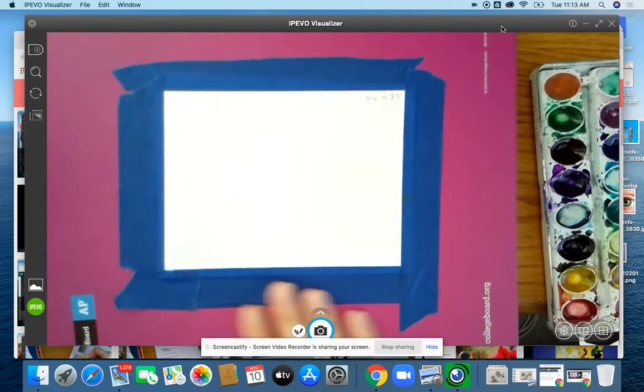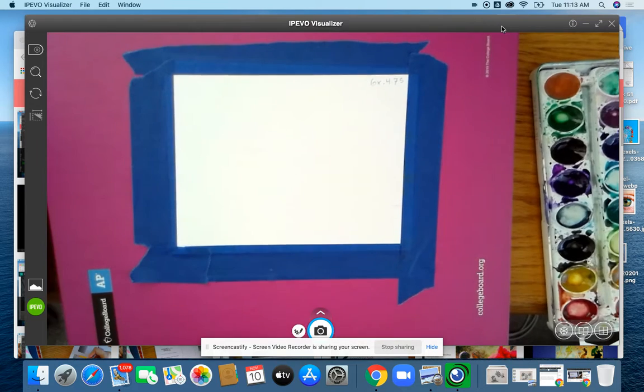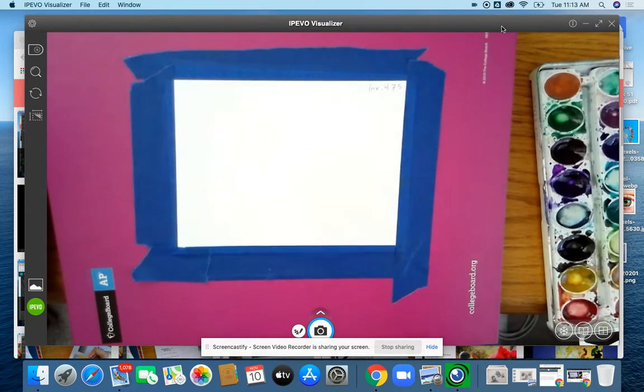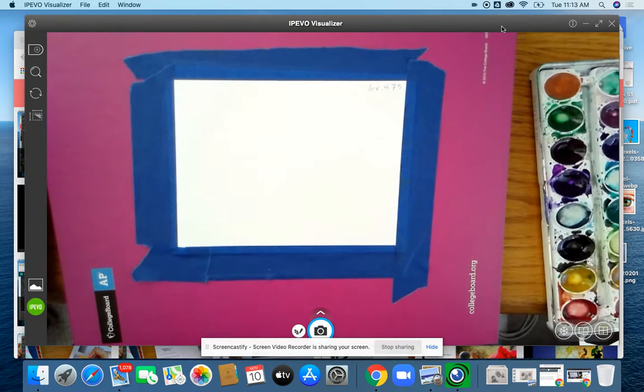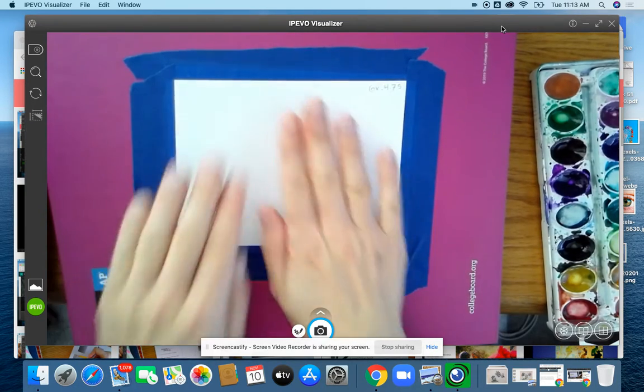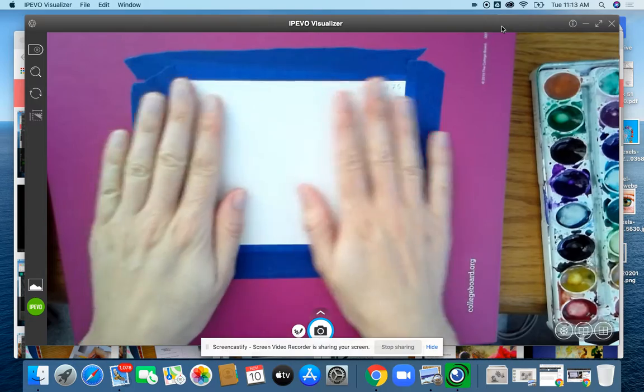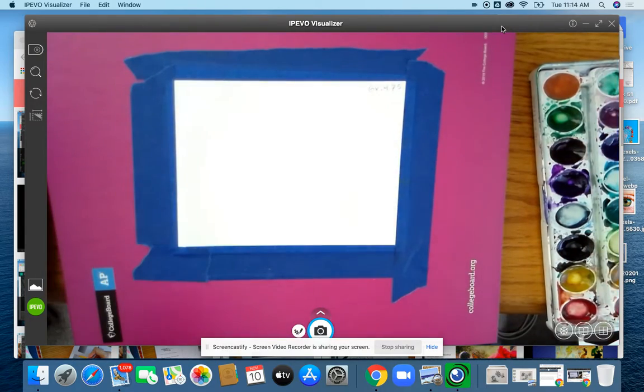And as you can see, I taped it down to something hard, just the back of a binder. If you have a piece of cardboard, you can tape it onto that, even like the back of a cereal box or something. I taped it down because there's so much water, it warps the paper.